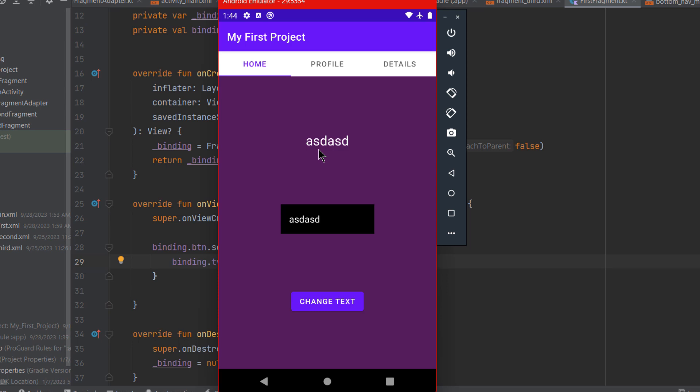If you want to share state between fragments — whether using the bottom navigation bar from the previous video or swipeable fragments — it's recommended to use a shared ViewModel among all fragments, as it's more concise, easier, and saves a lot of work compared to internal fragment APIs. That was it for this video, thanks for watching and I hope to see you in the next one.